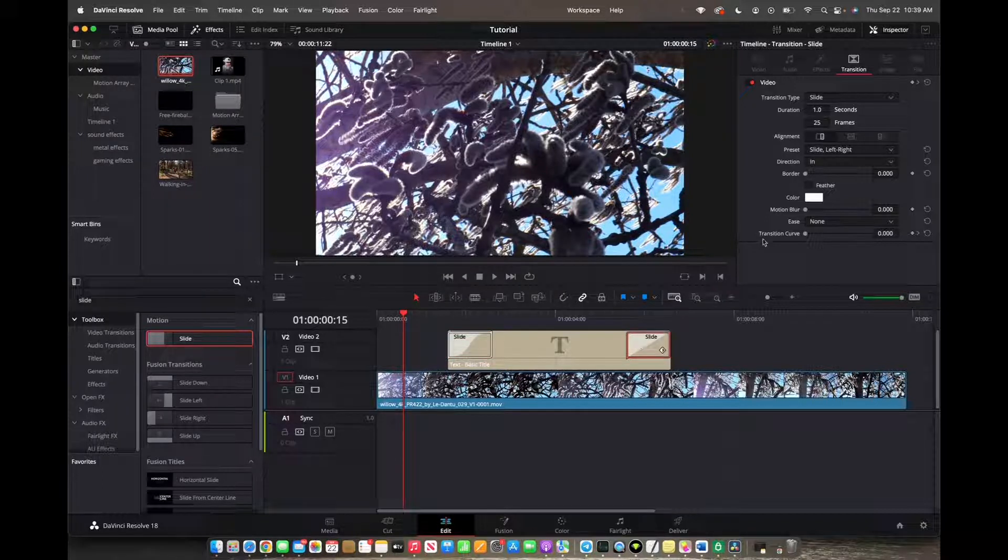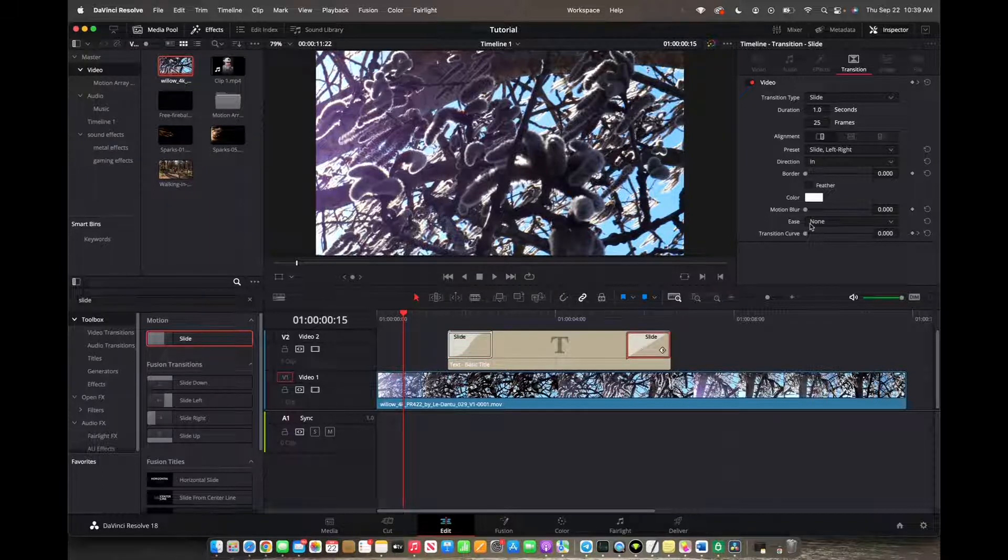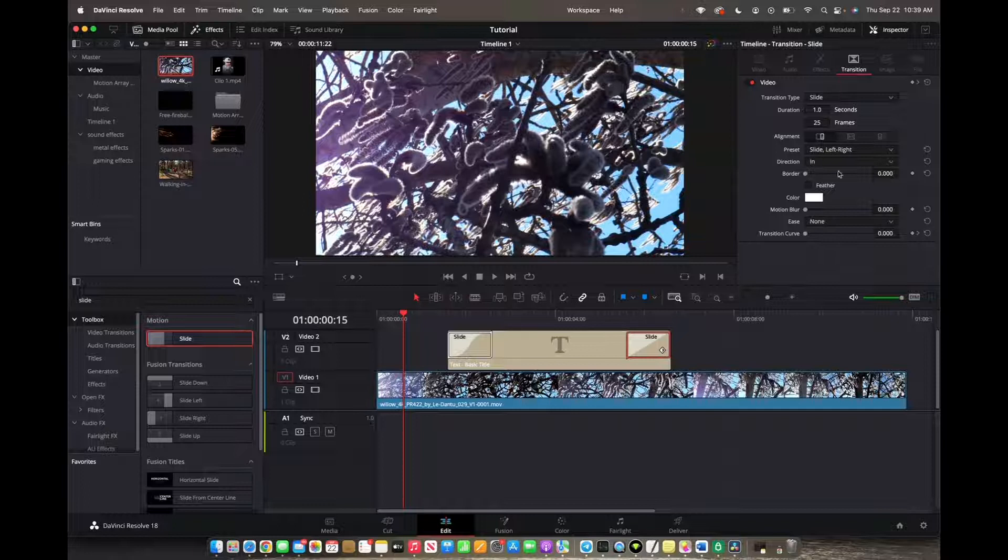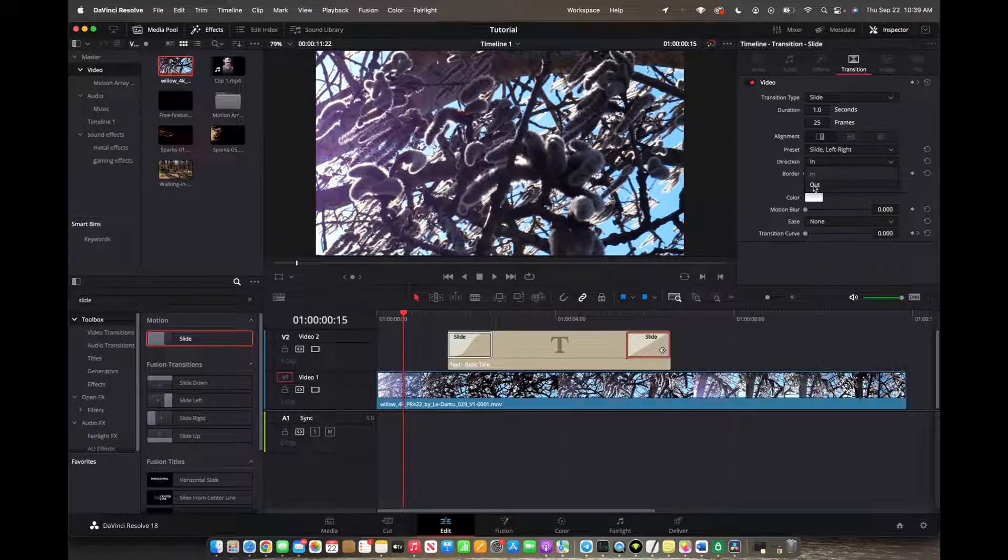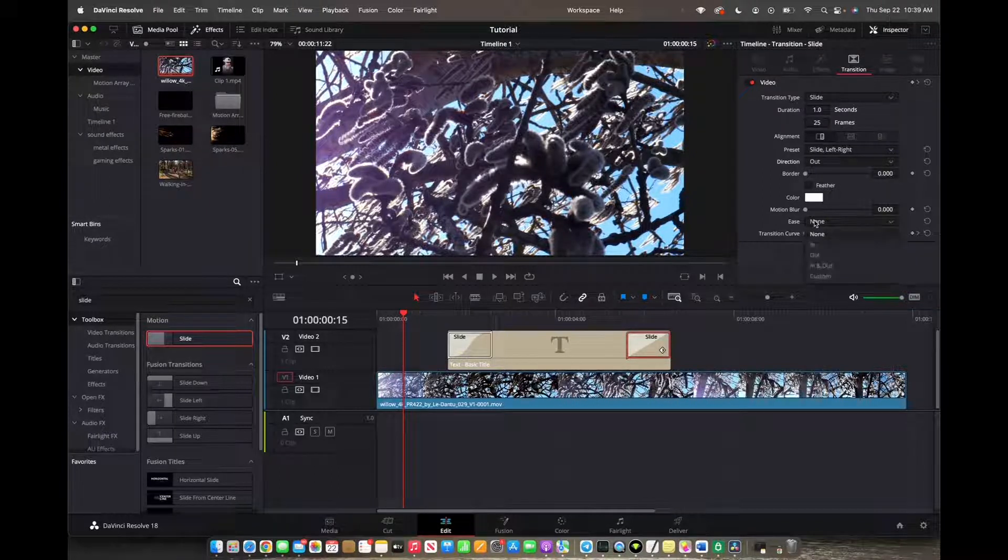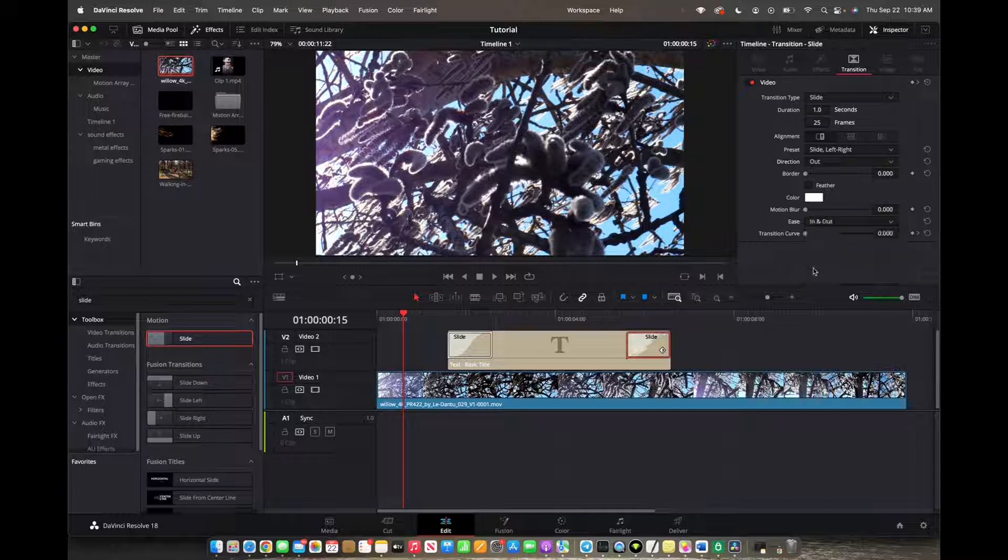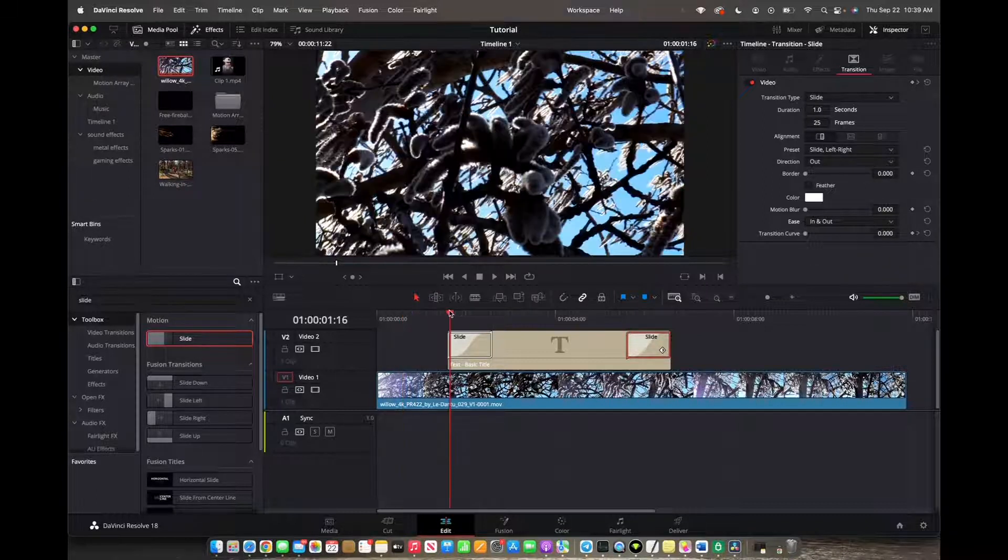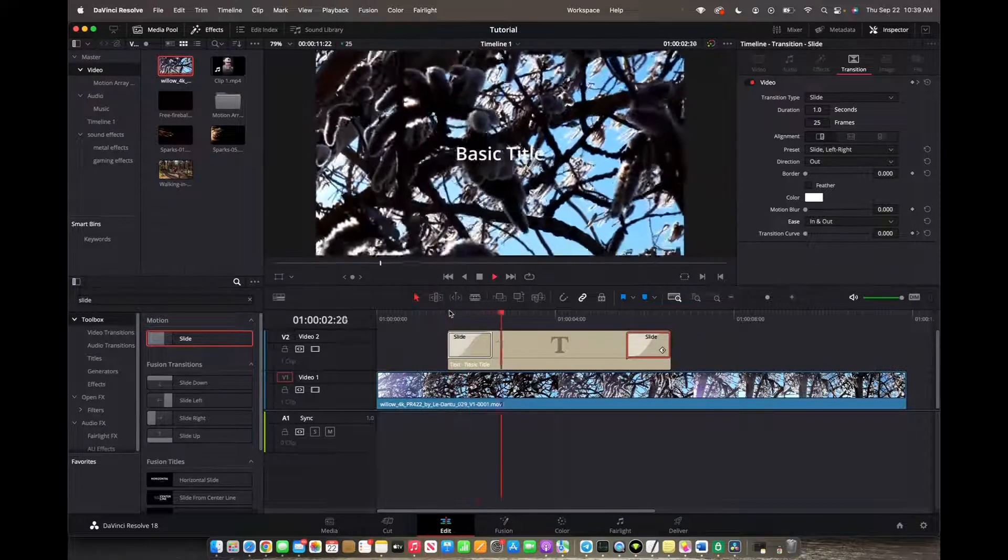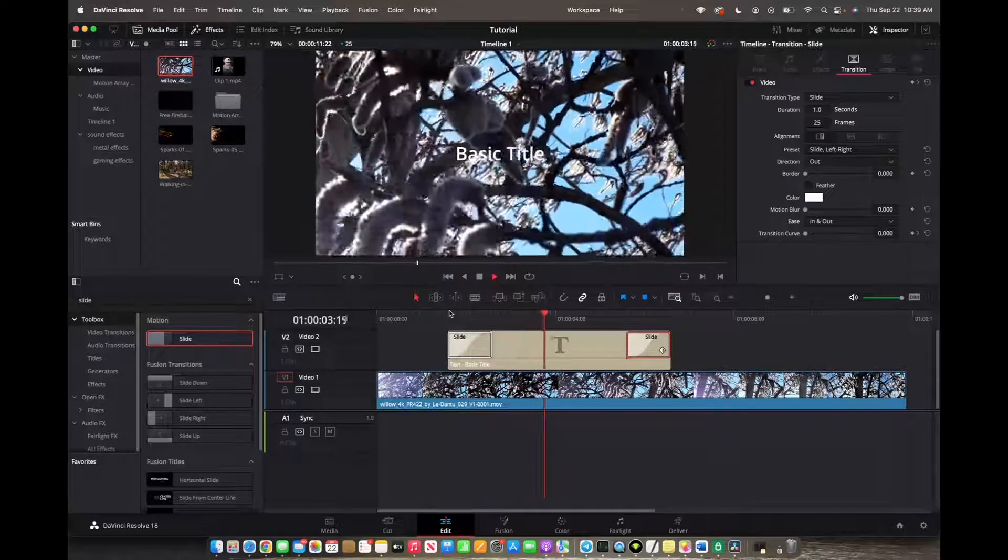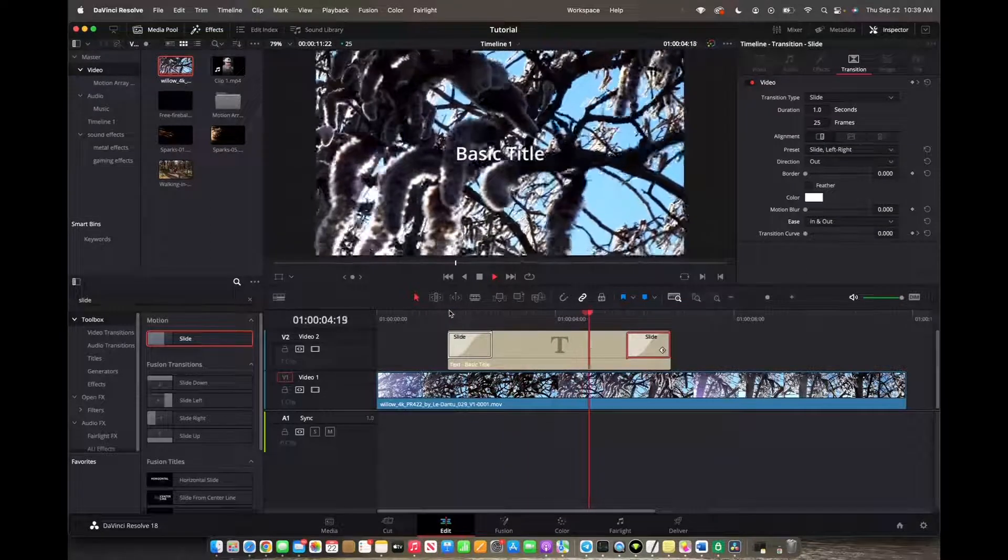Instead of just going straight to ease, still in the inspector profile, we want to go to direction and right now it's an in but we want it an out and then we're going to do the same thing. We're going to go on ease, select in and out and now you have successfully added a smooth text animation to your title.